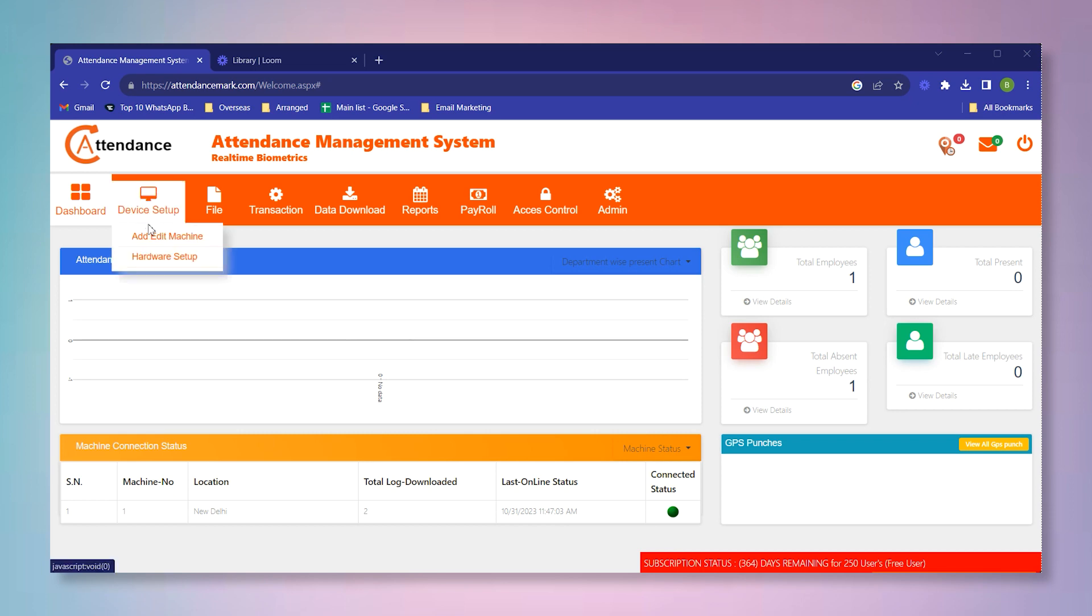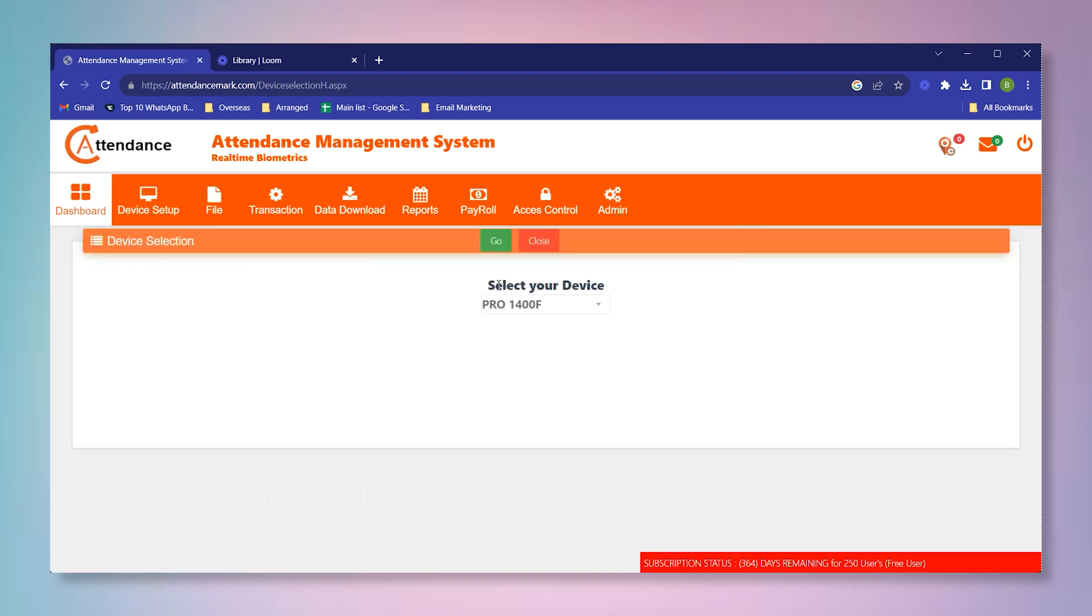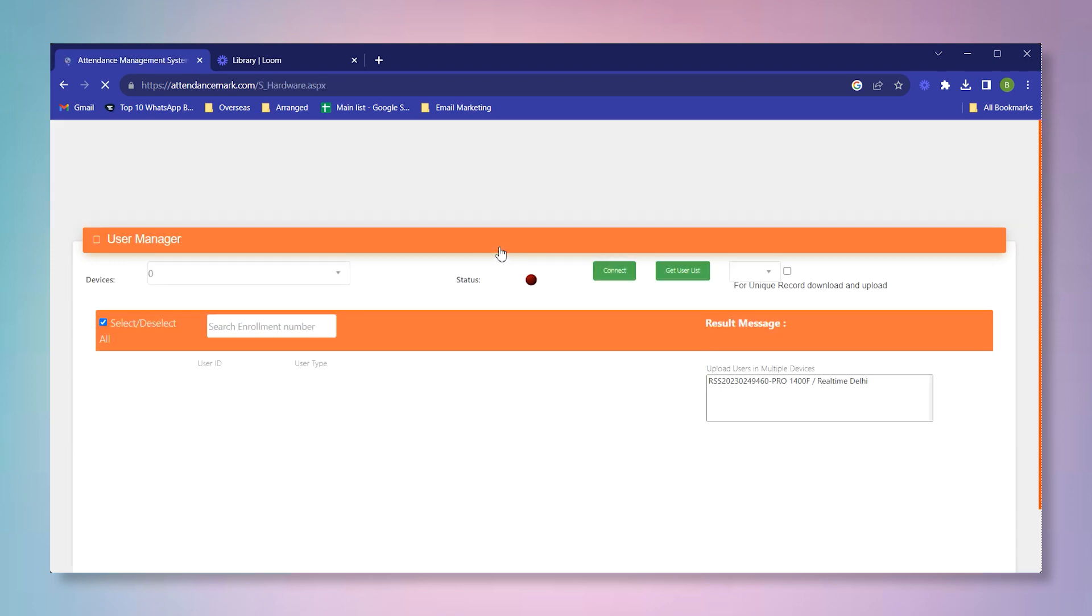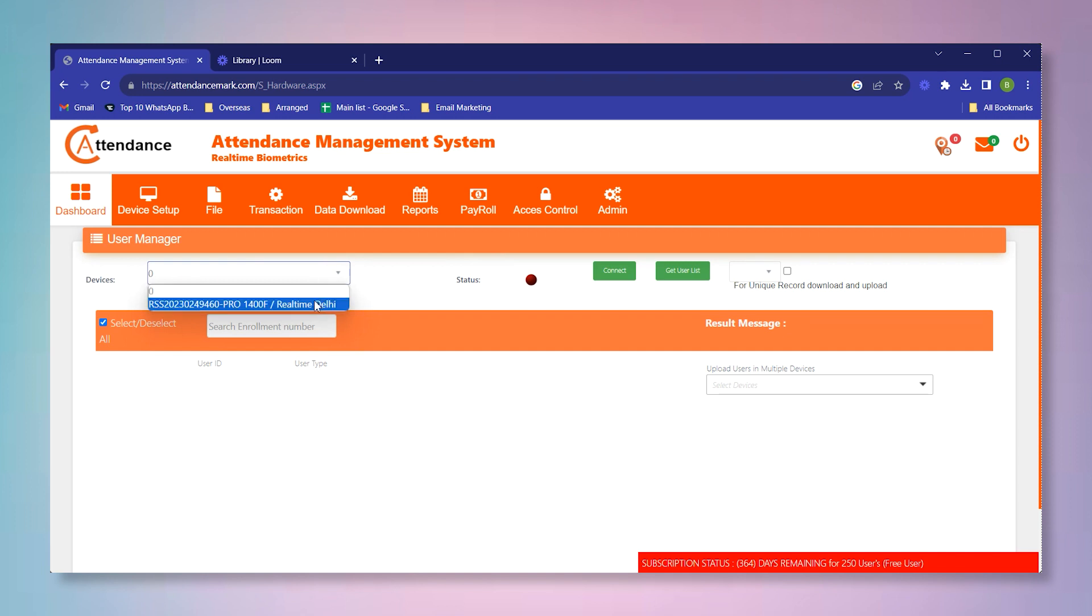Now we will come here in this option and click on hardware setup. From this dropdown you can select your device. Currently we have Pro 1400 app, so we will click on go.